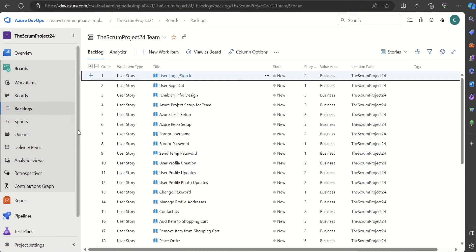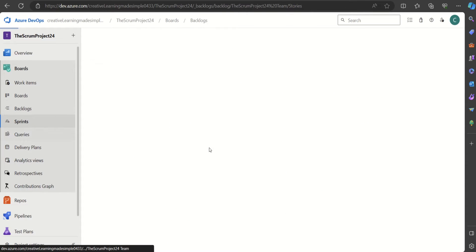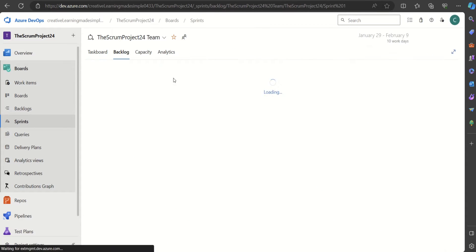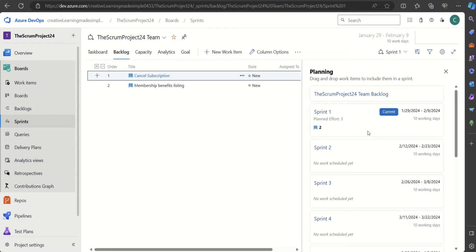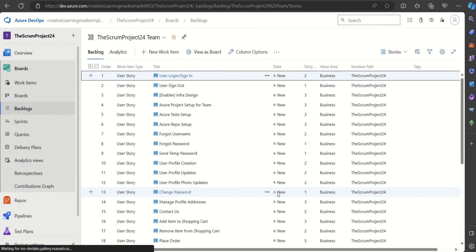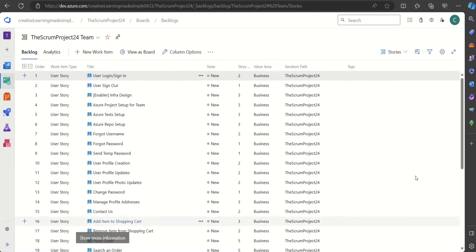Going back to our backlogs — this is our sprint view where we can see the sprint is planned but not started as such. And here is our backlog view.